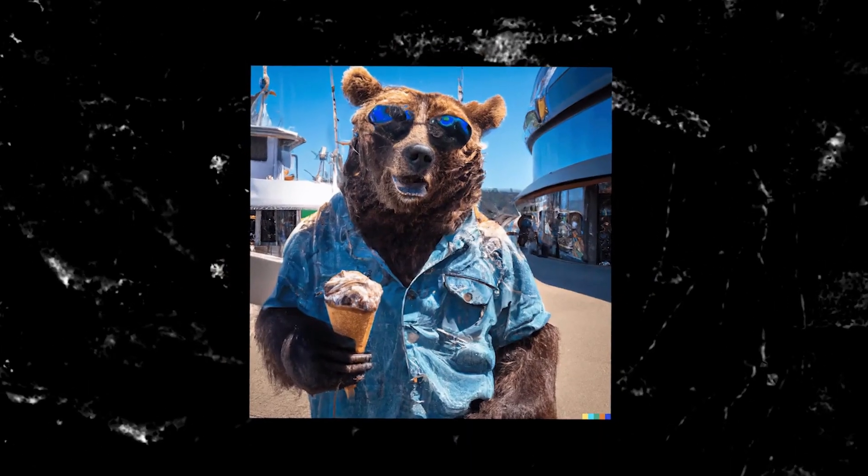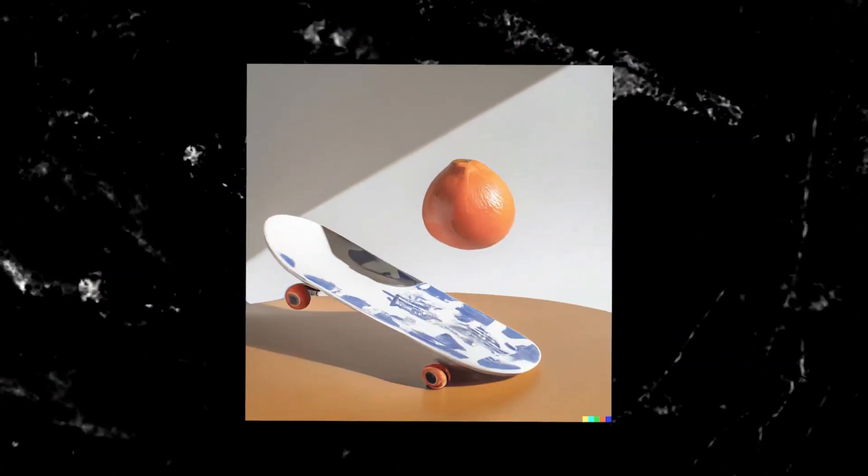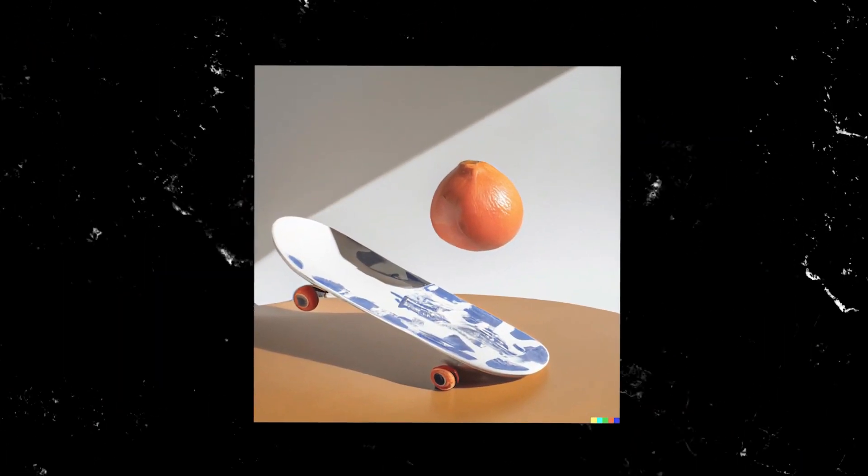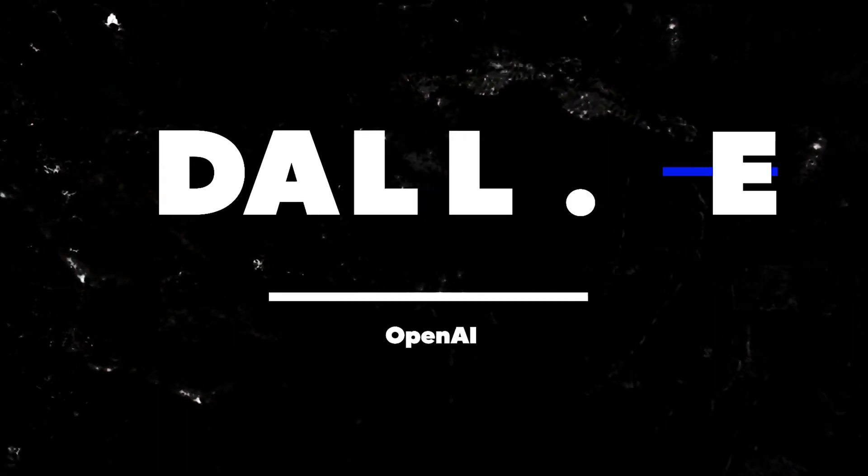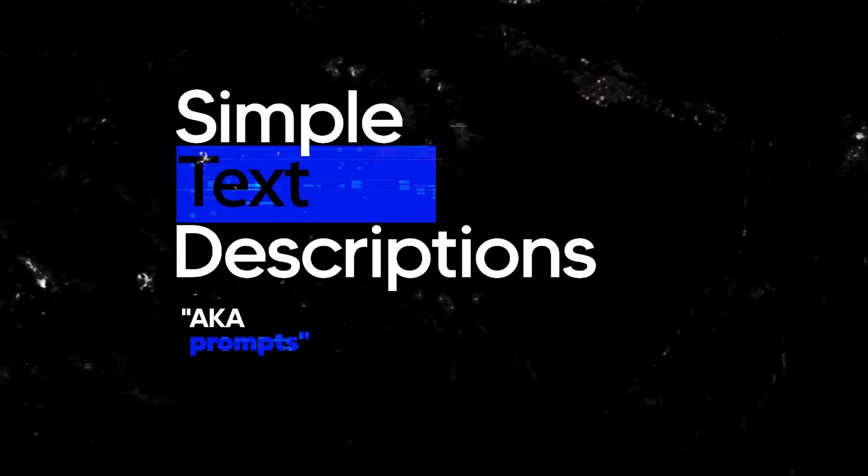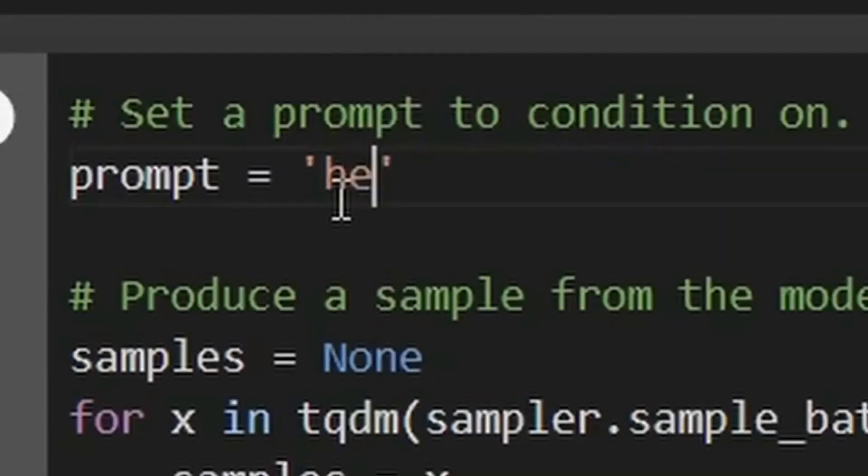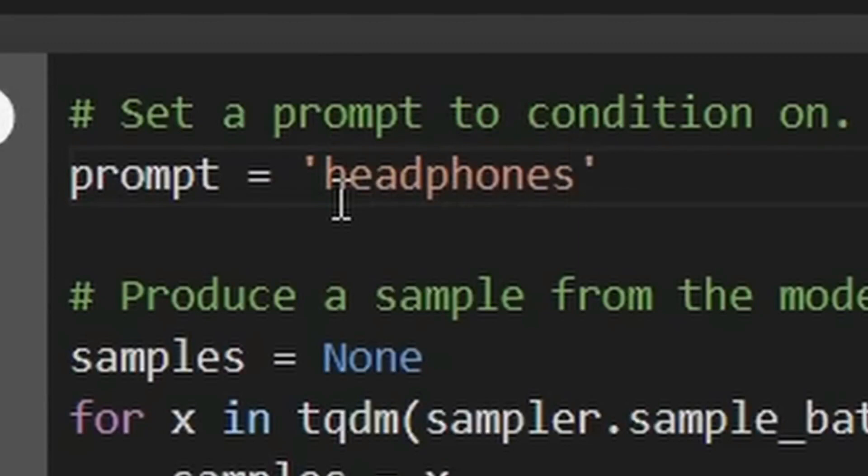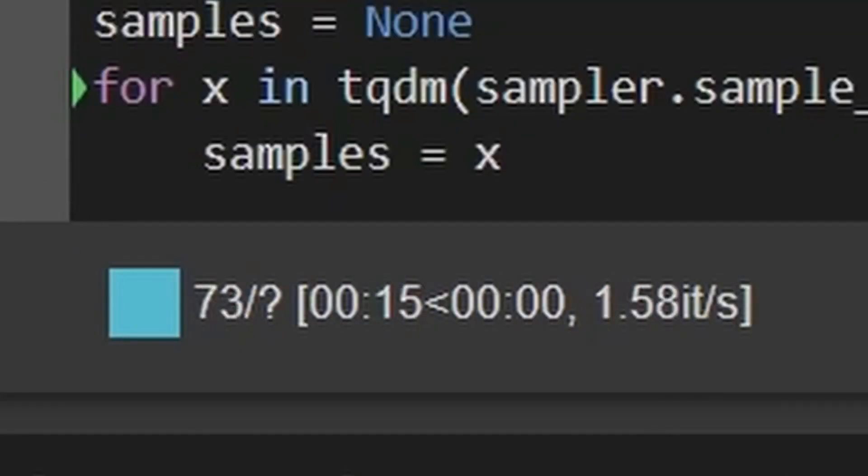Now the second generator is made by the people behind DALL-E, one of the most popular text-to-image generators. And it's called Point-E, and this generator creates point clouds from your text input.